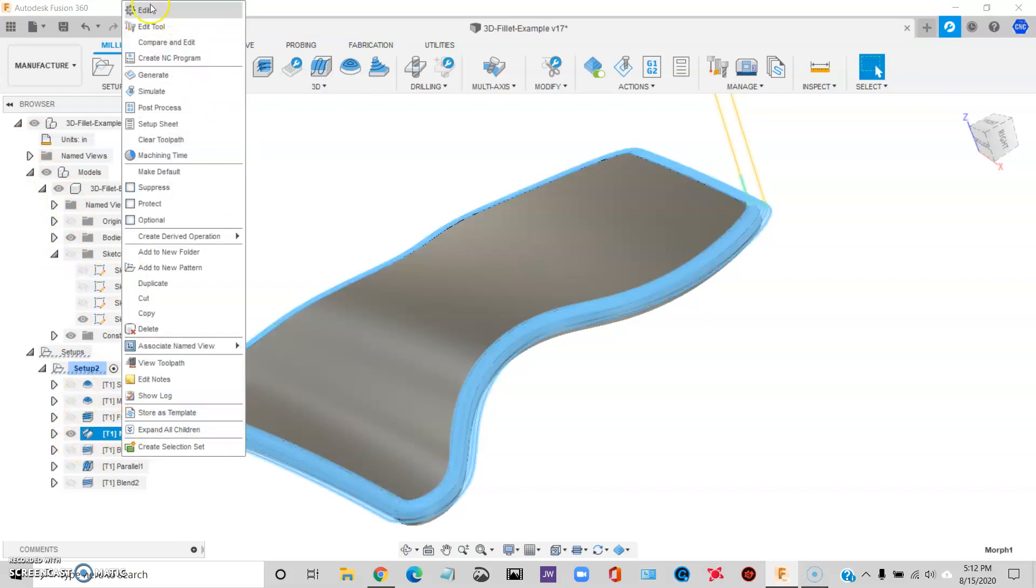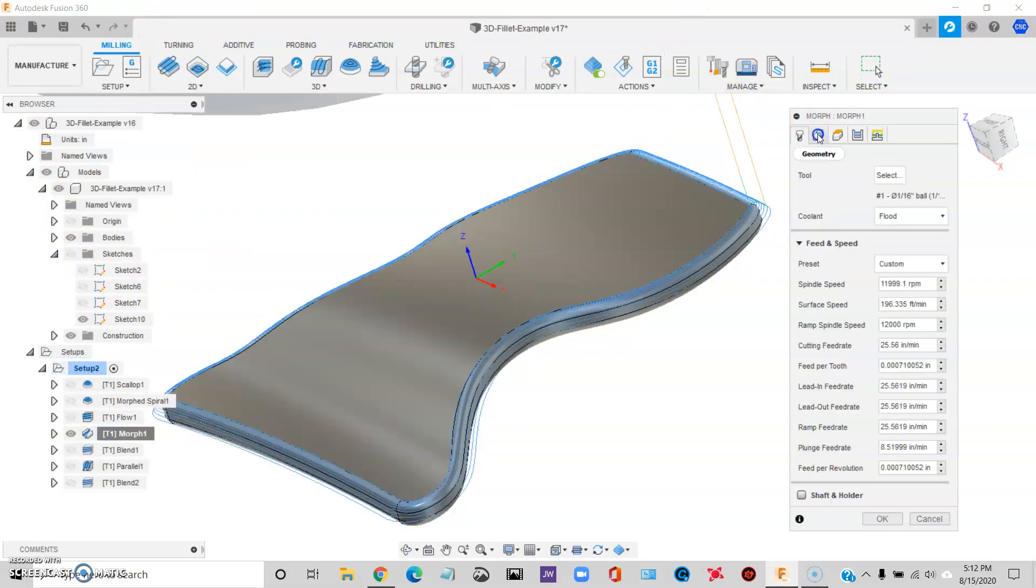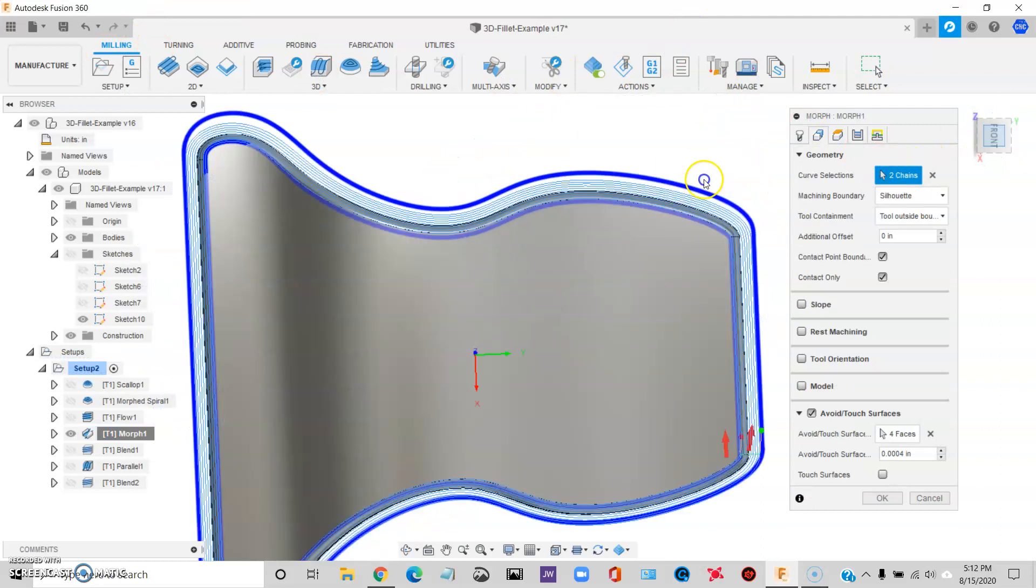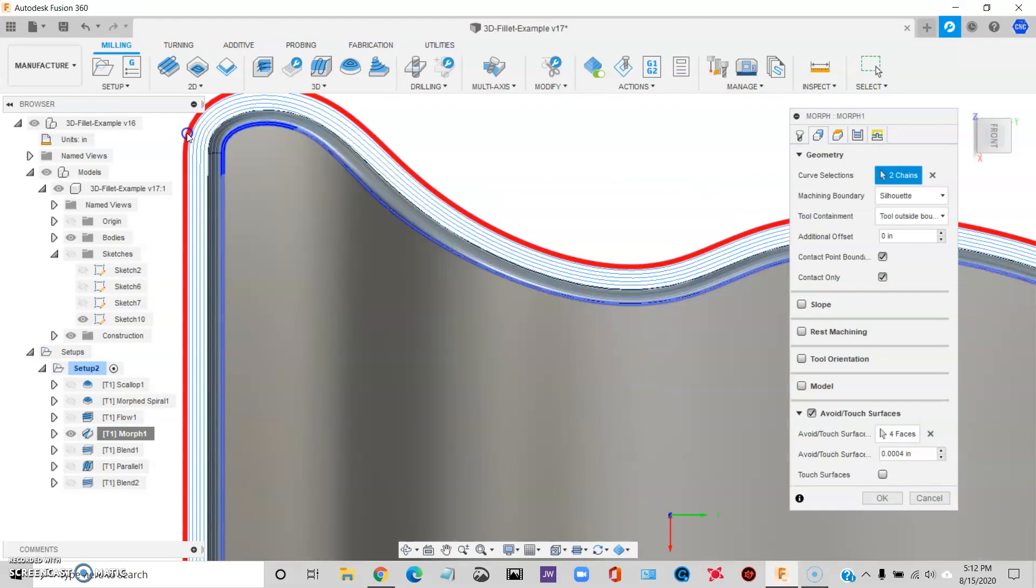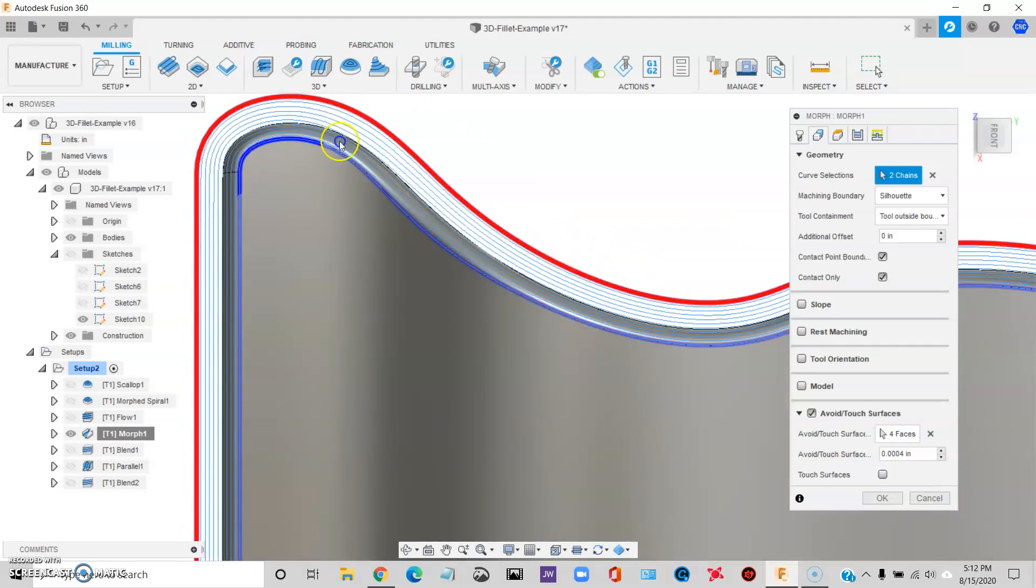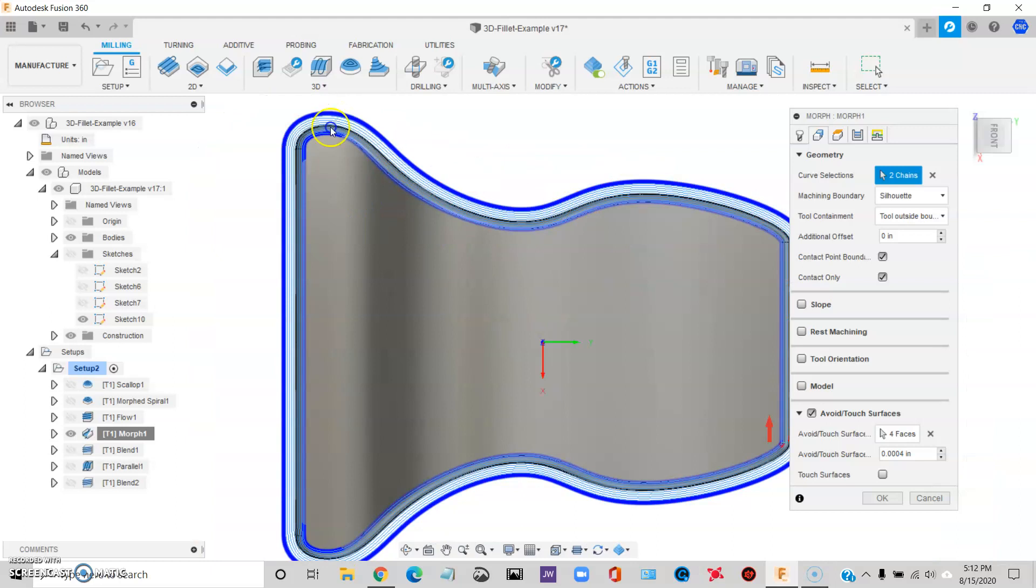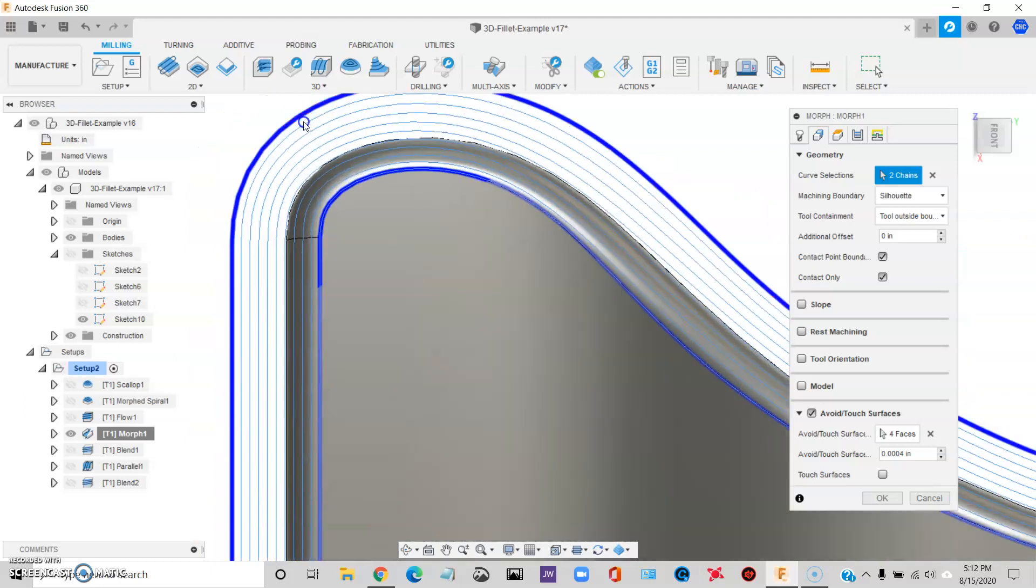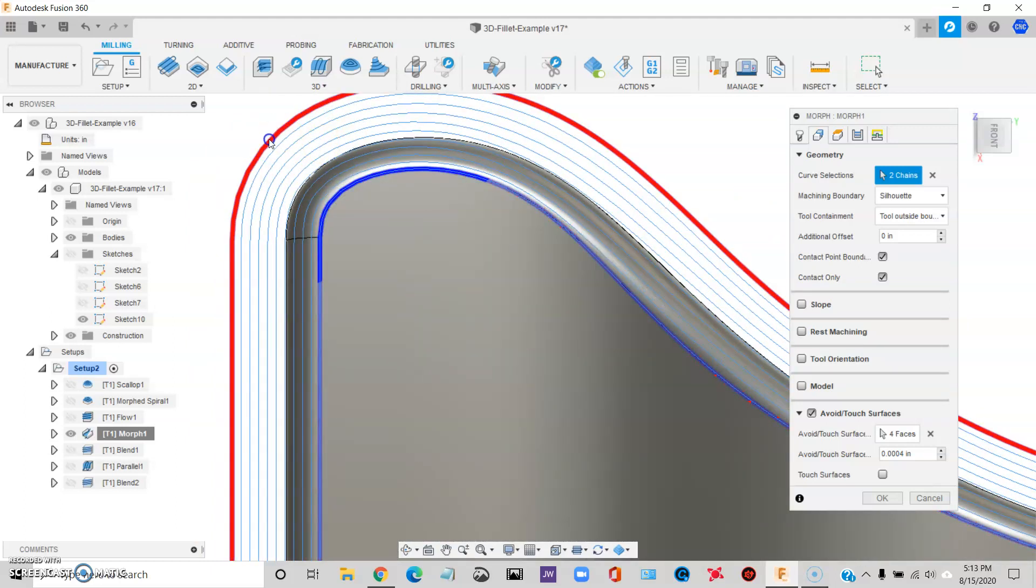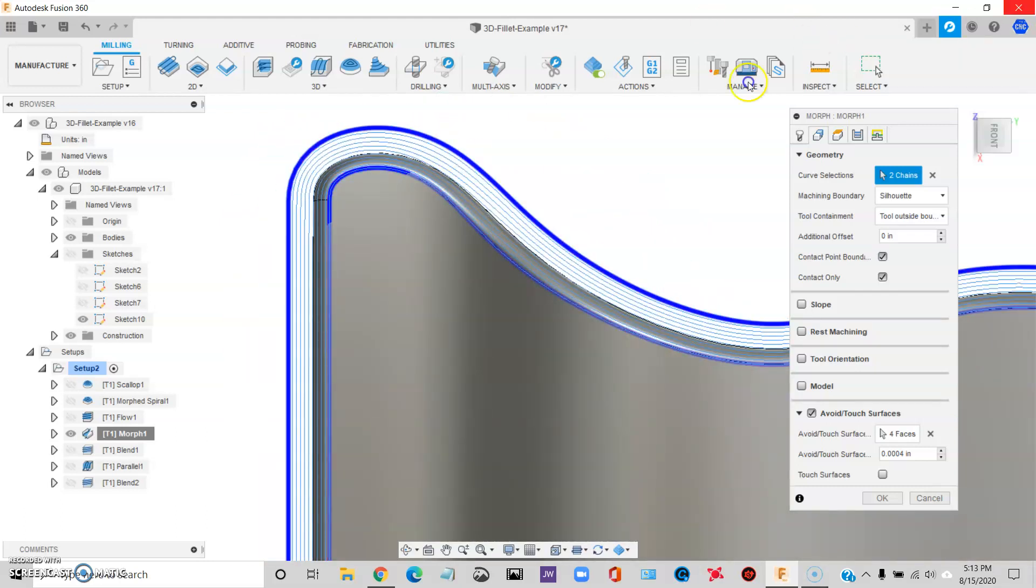The way that Morph works is you pick chains. So you pick one chain, you pick another chain, and it tries to morph between those two chains and give you your toolpath. Now you notice one of my chains is the edge of the fillet. The other chain is offset from the part. So this is one weird thing about Morph.